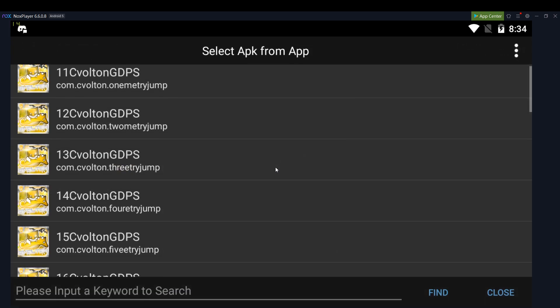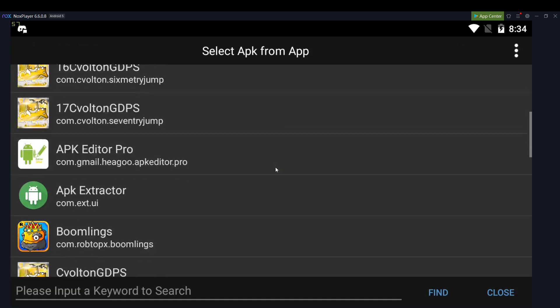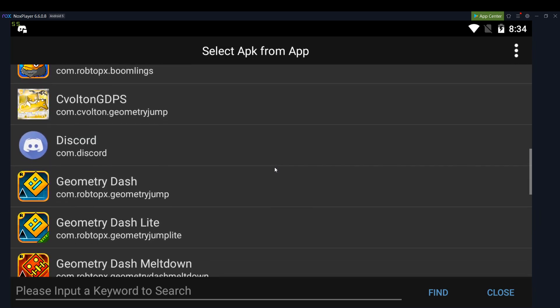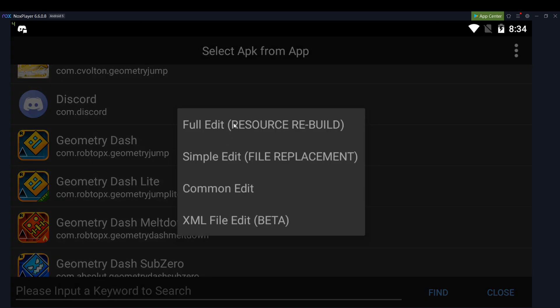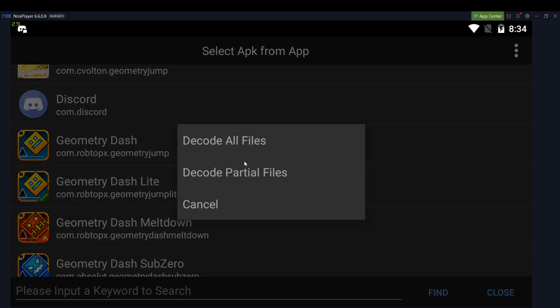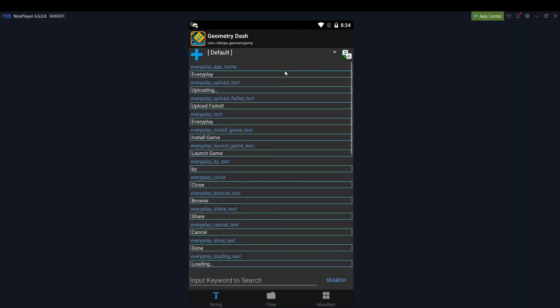You select APK from the app, and then you go to find Geometry Dash. So as you can see here, com.robtopx.geometryjump. So I'll do an edit of that, decode all the files.